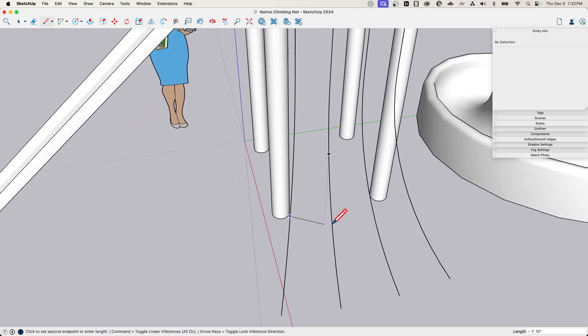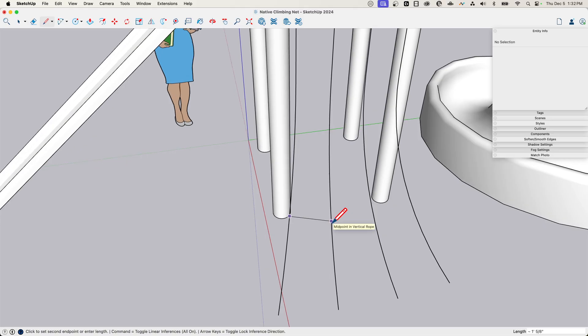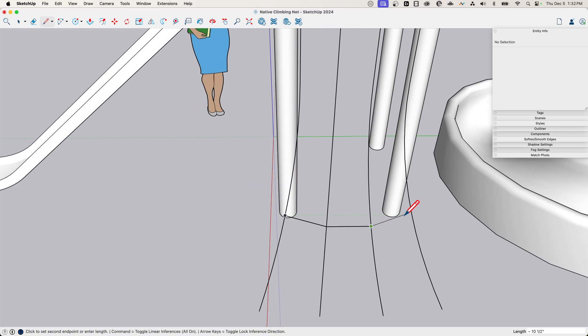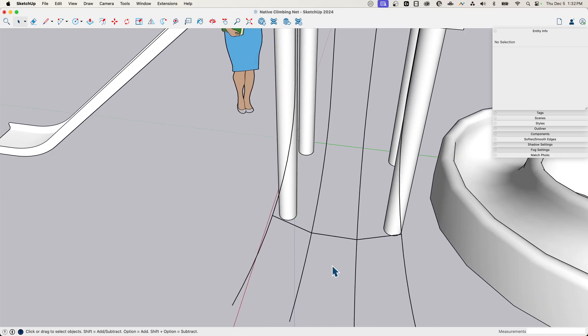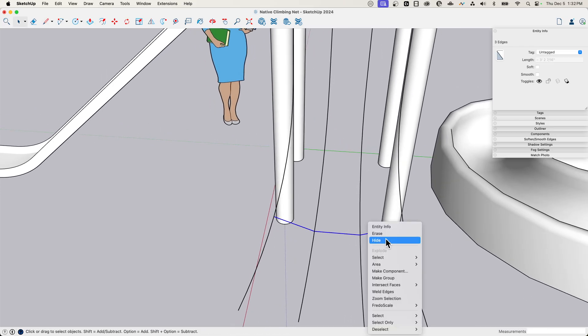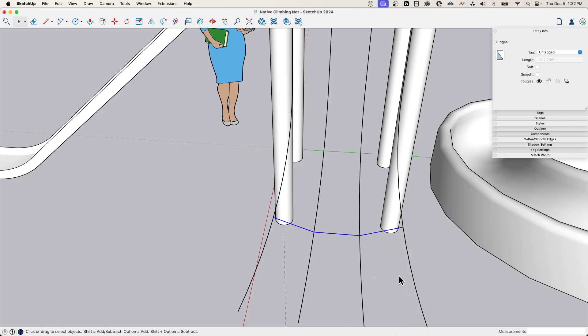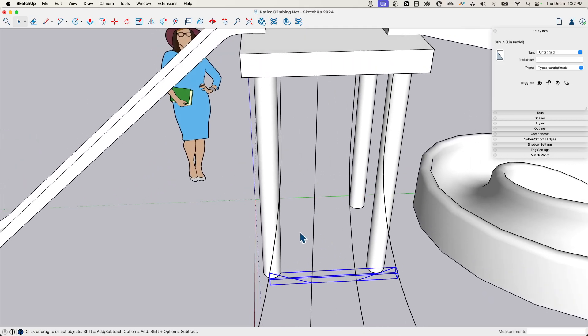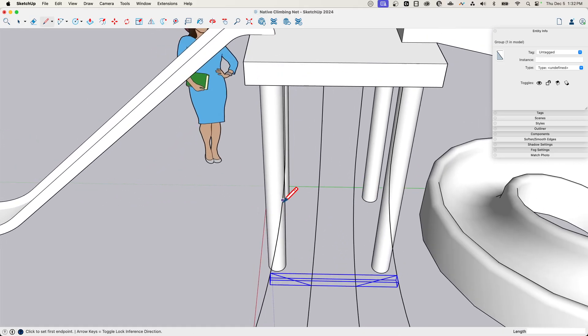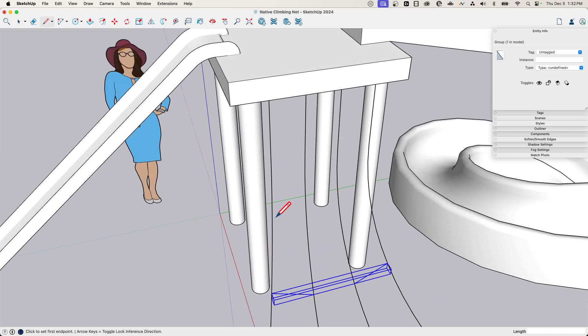So I'm going to come in here, click right here, come over here and maybe drop down a little like that. Straight across and then come back up. There we go. I'm going to grab those, right click and make that into a group. I don't make a component here because these will all be different. Each one will be a little bit different size.